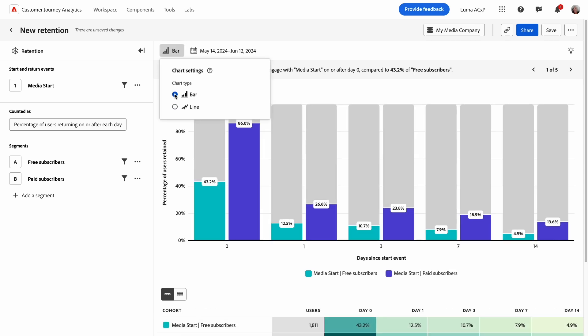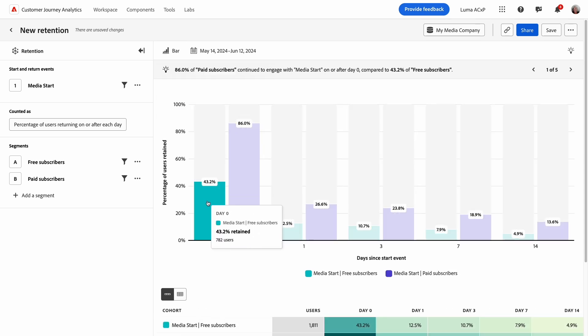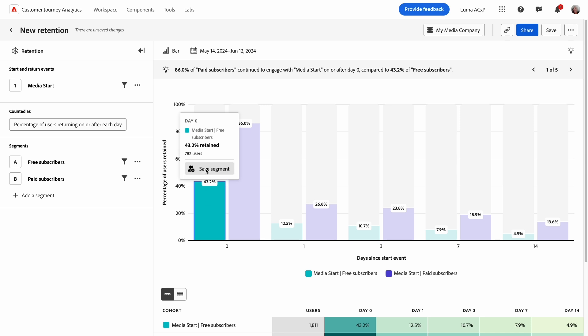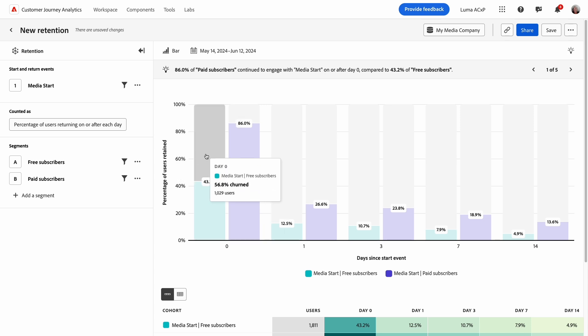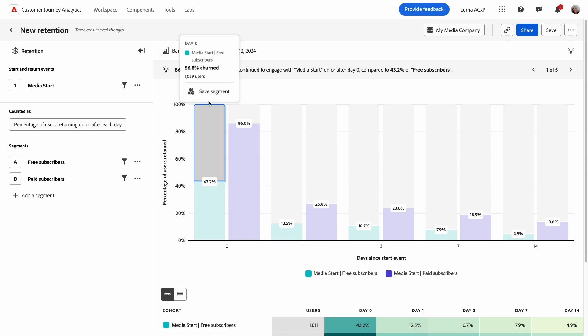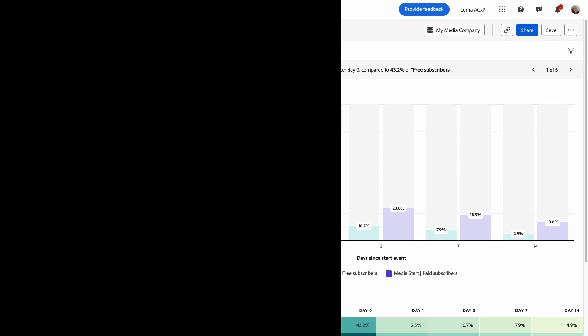As with all guided analyses, the insights gained may lead you to want to take action. From any retention or churn bar, you can click to create segments of users to analyze further or target with a re-engagement campaign.